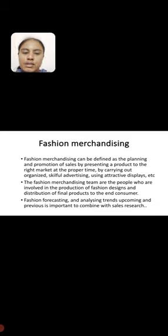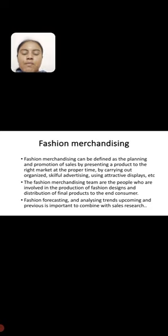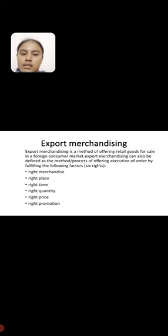The fashion merchandising team are the people who are involved in the production of fashion designs and distribution of final product to the end consumer. Fashion forecasting and analyzing trends, upcoming and previous, is important to combine with sales research.